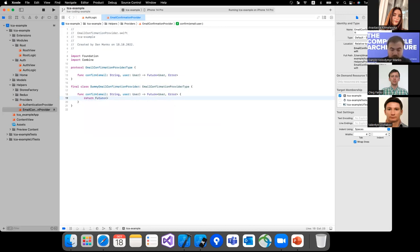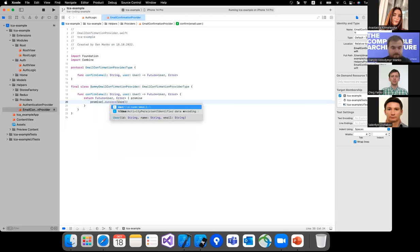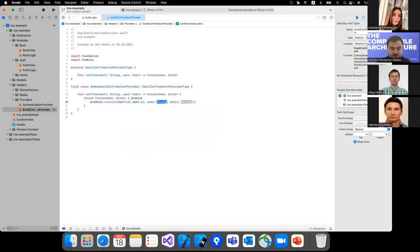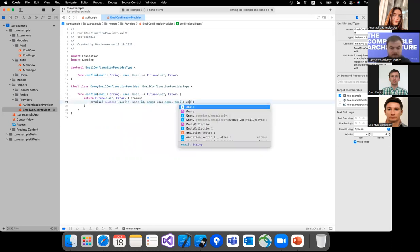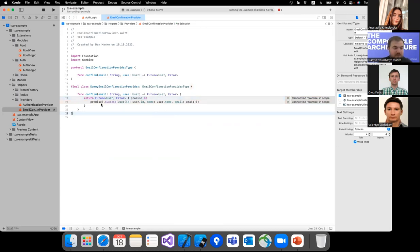We'll import Combine to use the Future type, which is similar to Result — it returns either a success or failure. Our method will return a Future of User or Error. Now let's create a class that conforms to this protocol — we'll call it DomainEmailConfirmationProvider, since it simply updates the user's email. It will return a Future with a success result, keeping the user ID and name the same but using the updated email.